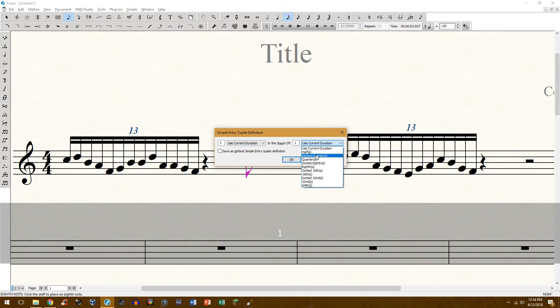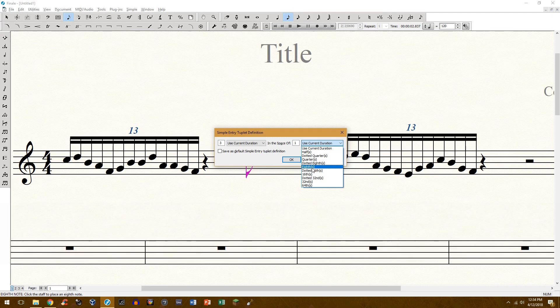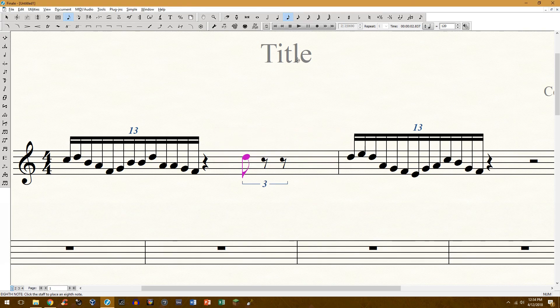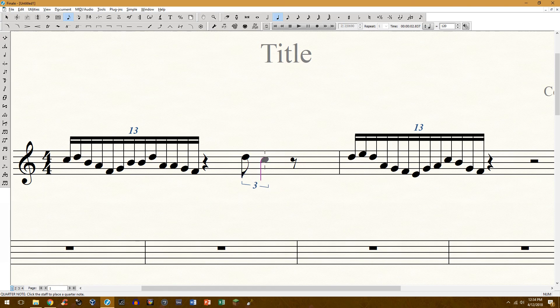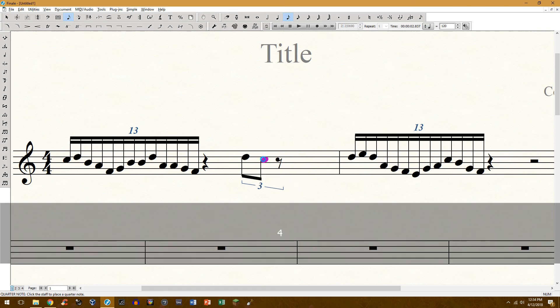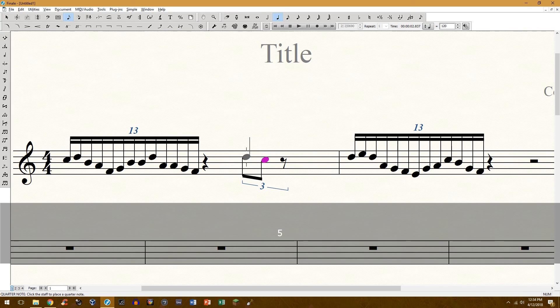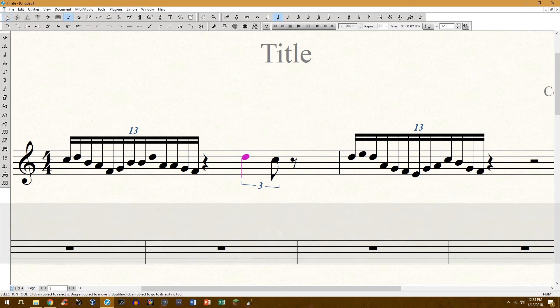Quarter note. Stuff like this. Creating this kind of rhythm which you get a lot of. So that's pretty much the easiest way of doing it.